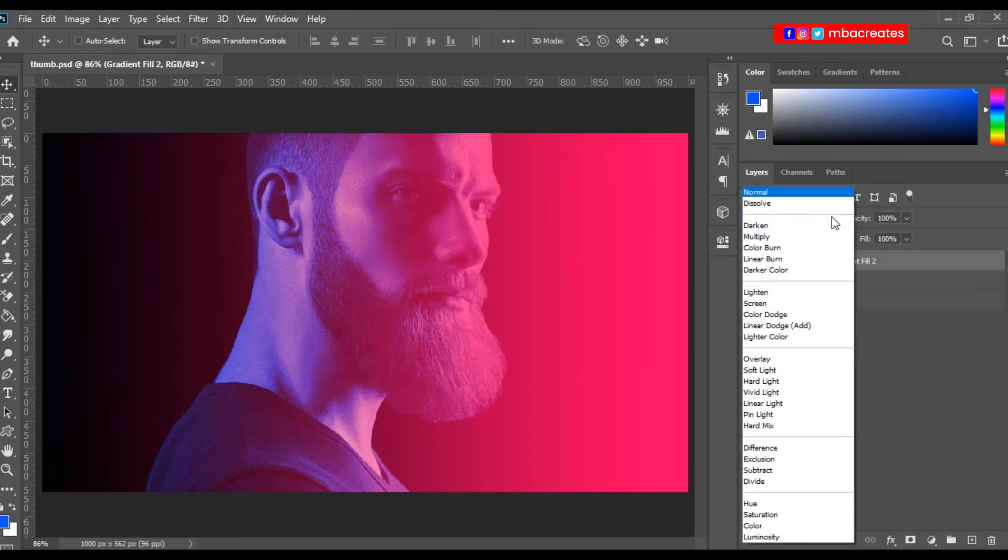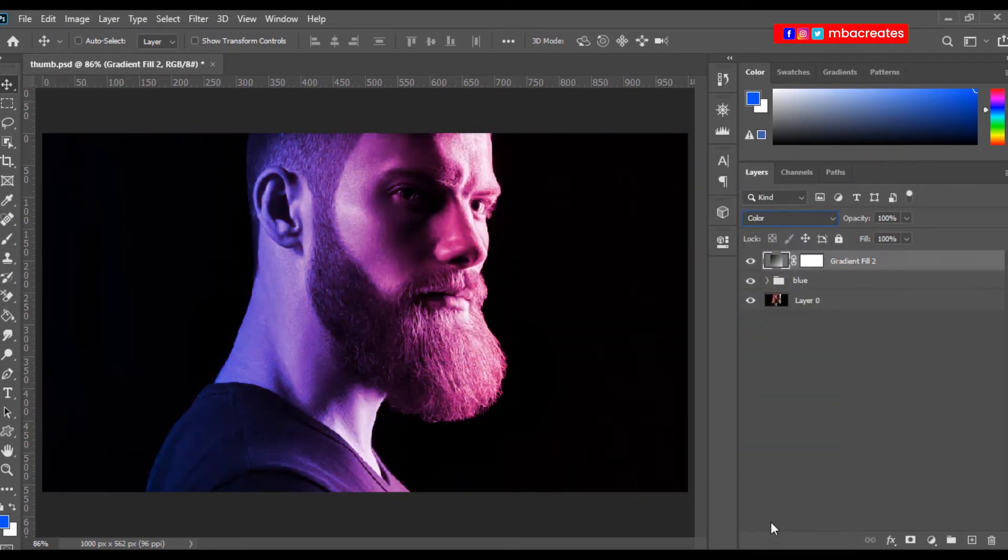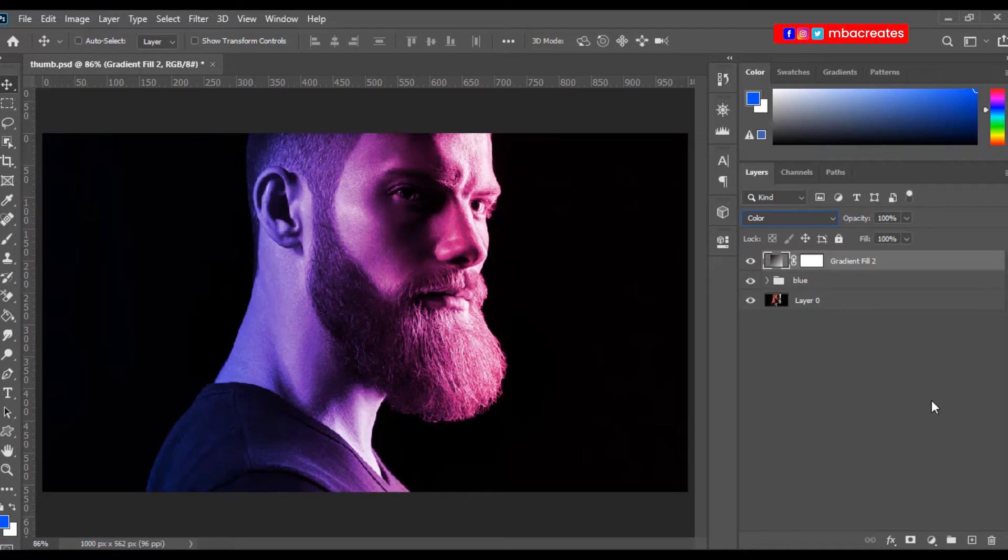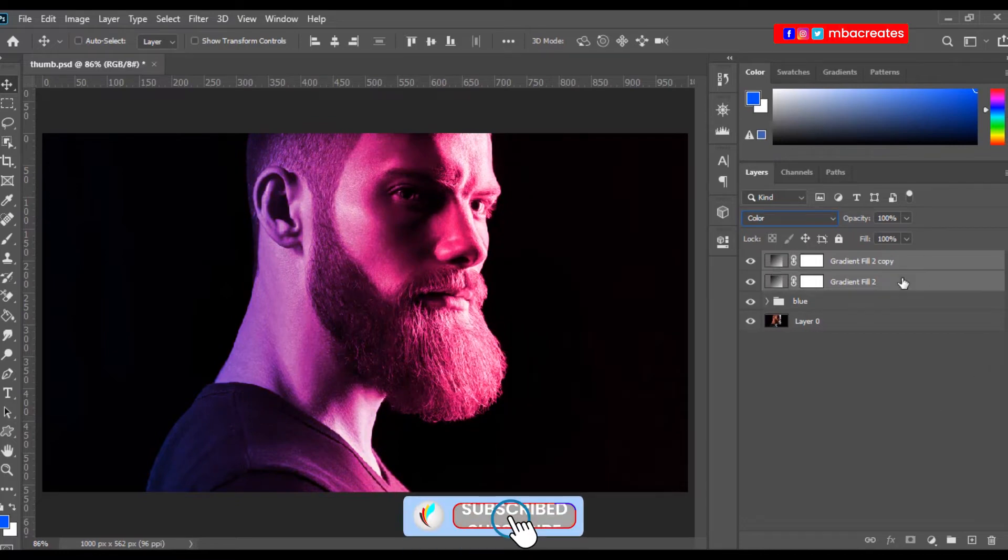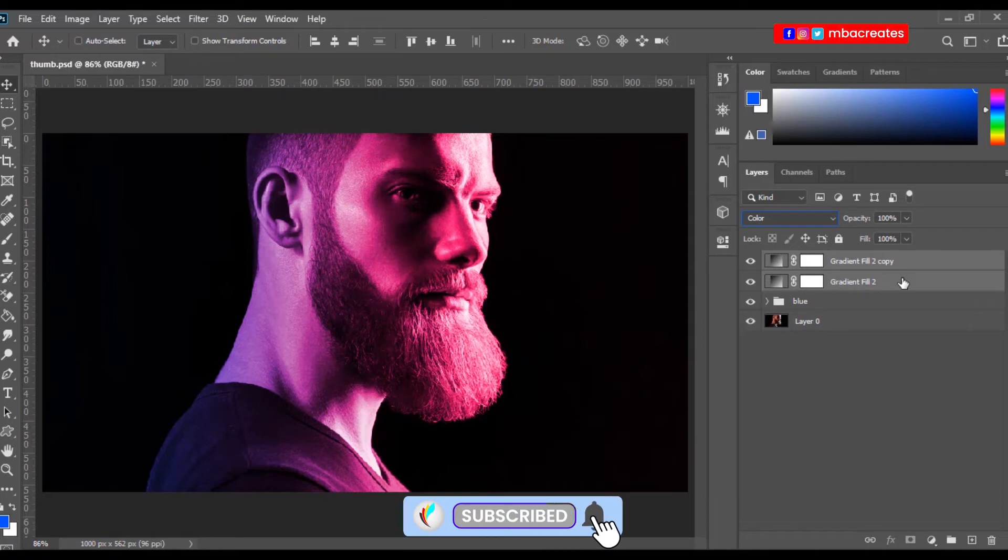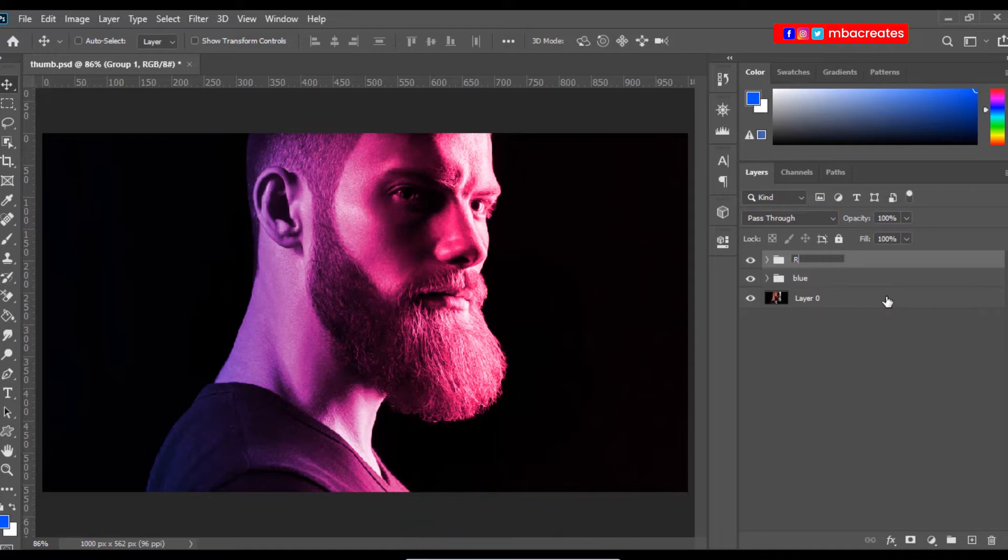Also in the blend mode, we change it to color. And then we intensify it by a bit. Now you can select both, press Ctrl G to group them, and name it red.